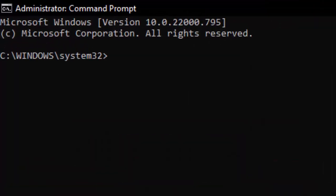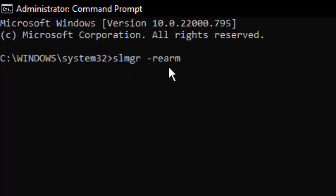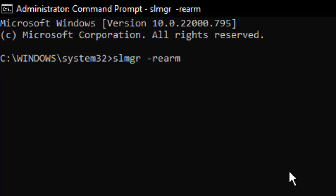Type here a command: slmgr space dash r e a r m. Type this command and hit enter on your keyboard.